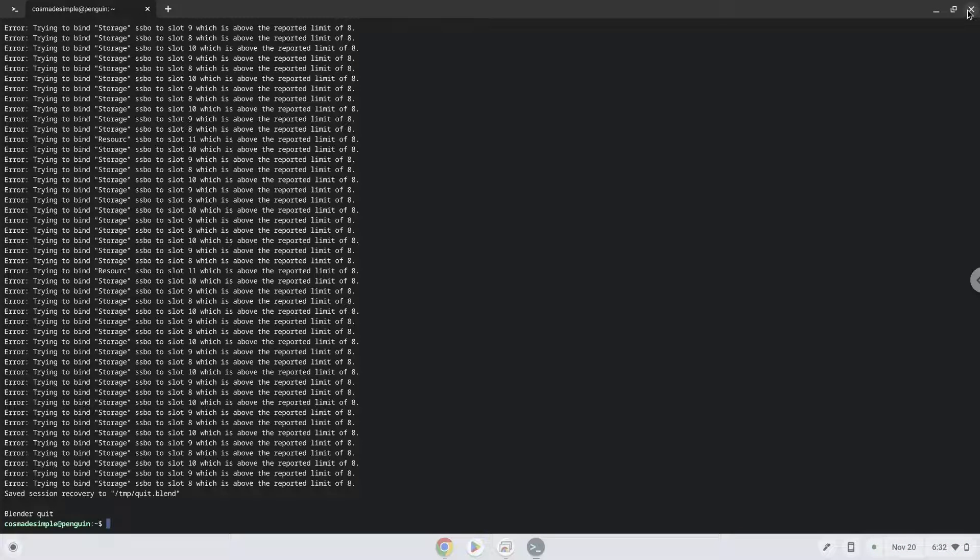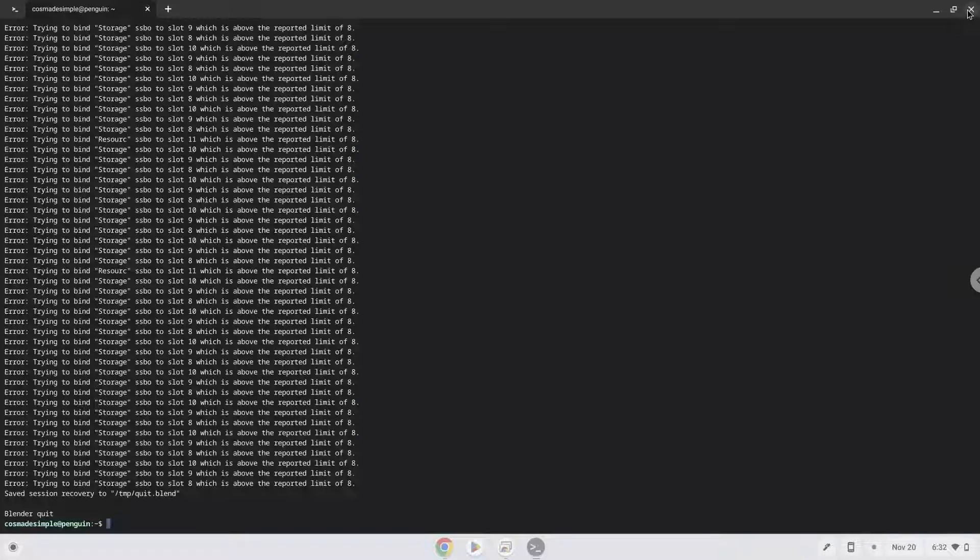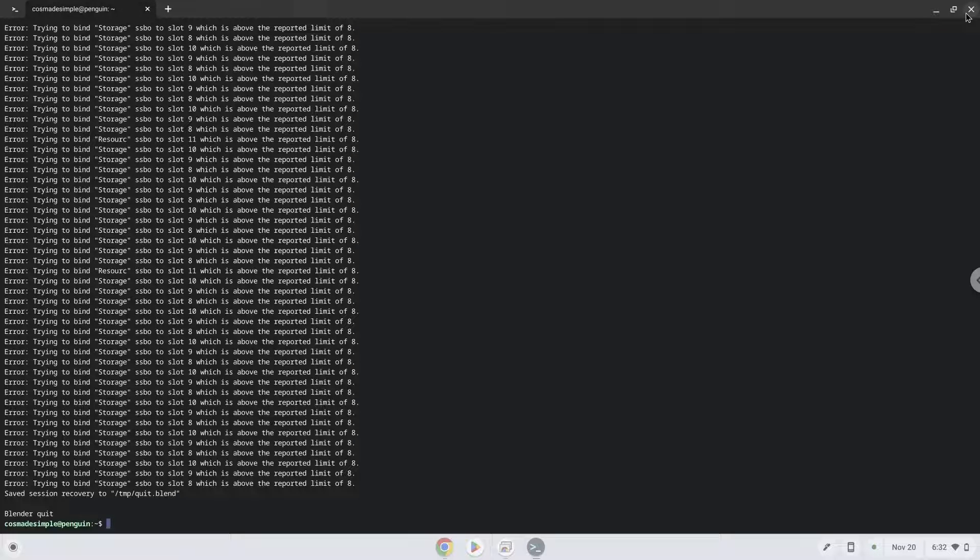Now we will install a menu editor which we will use to add Blender to our menu. Firstly, we will update the repositories of our Linux apps.